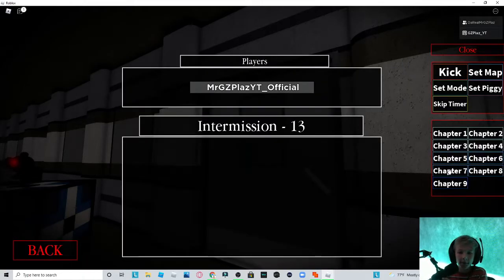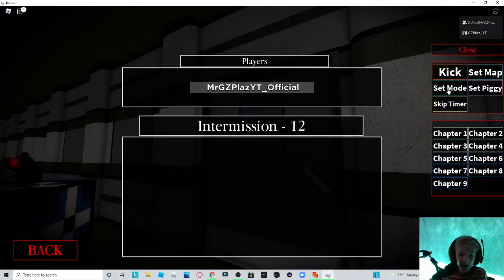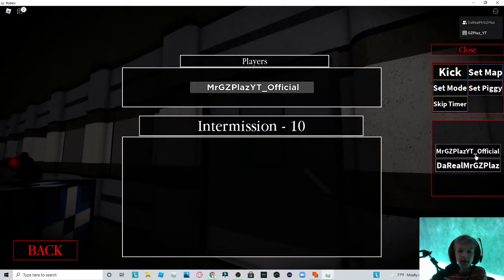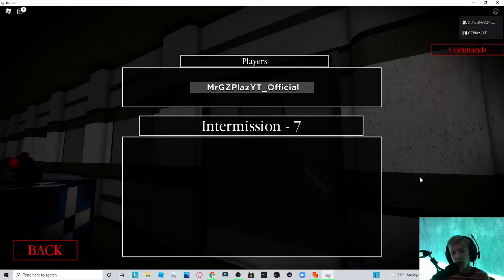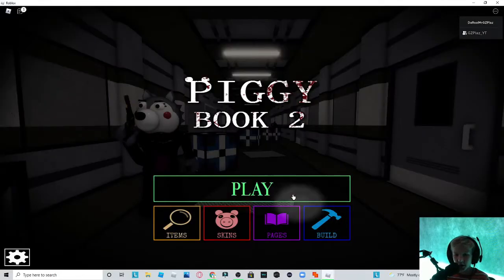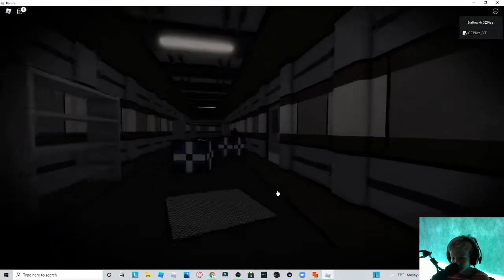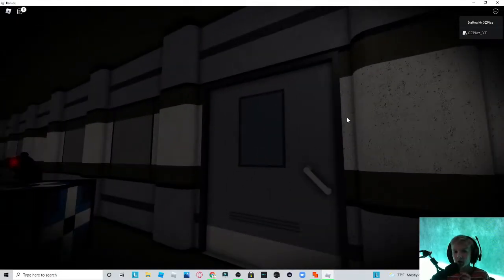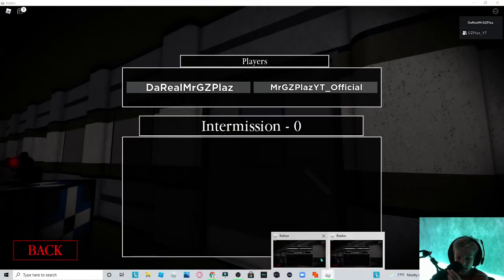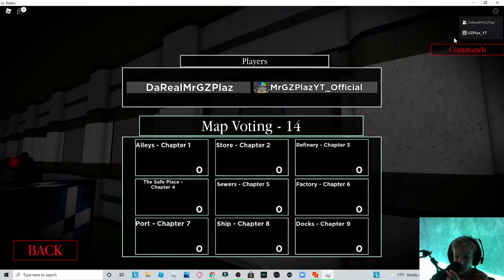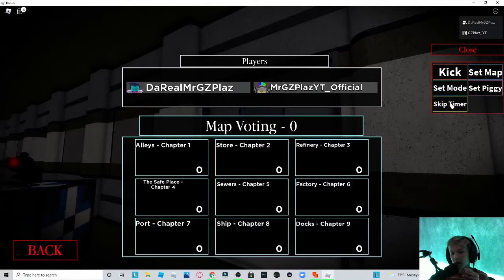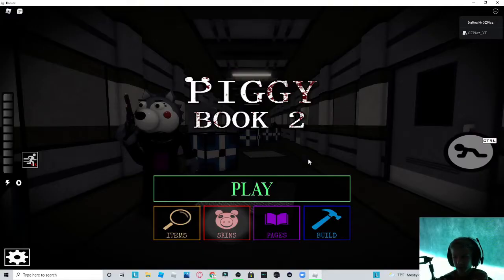So I'm going to set map chapter 9, set mode player, and set piggy to me, so that way I won't have the bot on me just annoying me. Okay? So that's that on the way. Now that I'm playing, we can simply skip the timer. Okay guys, so I was finally able to get my main account in here.